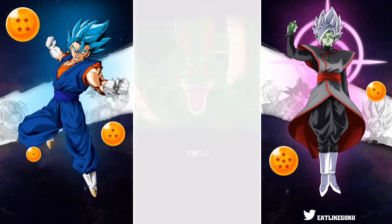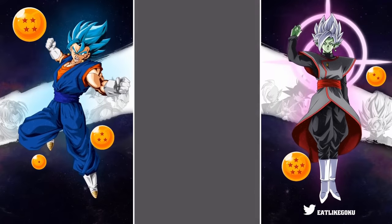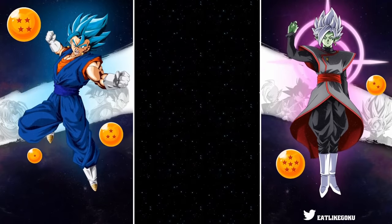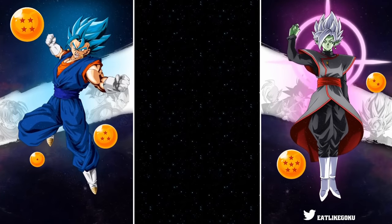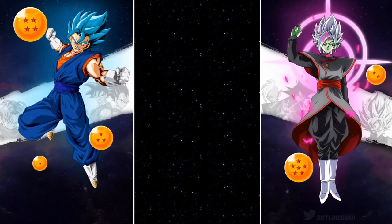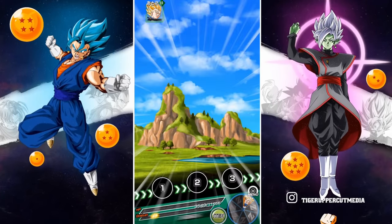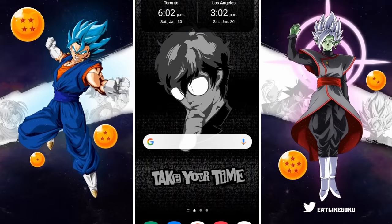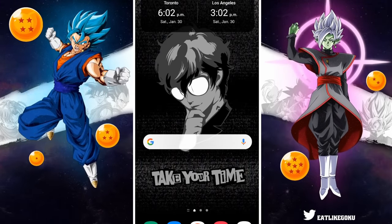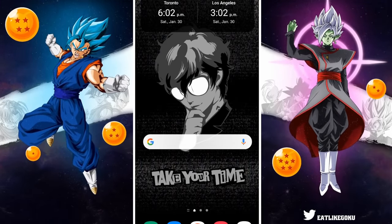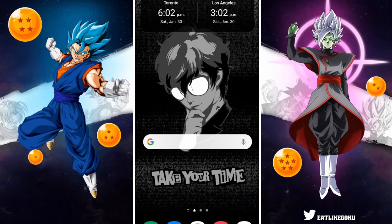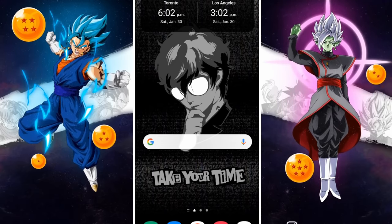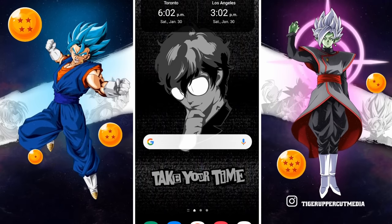And that's pretty much it — that's how you get JP Dokkan on iOS devices. Now let's move on to the Android side of things. Now we're on my Android phone.